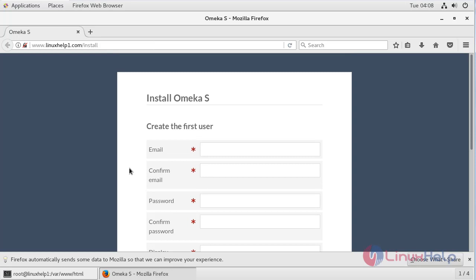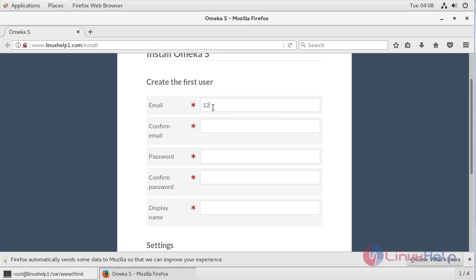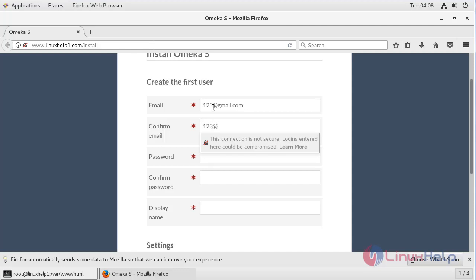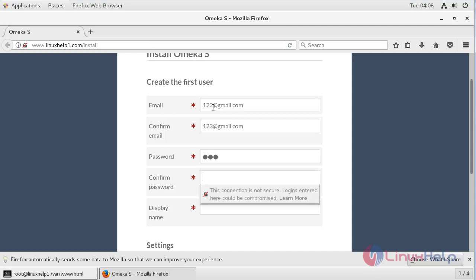Now first of all here we can see administrator settings. So here we have to fill the admin credentials. First give email address, then confirm email address, then password, then confirm password, then give display name.